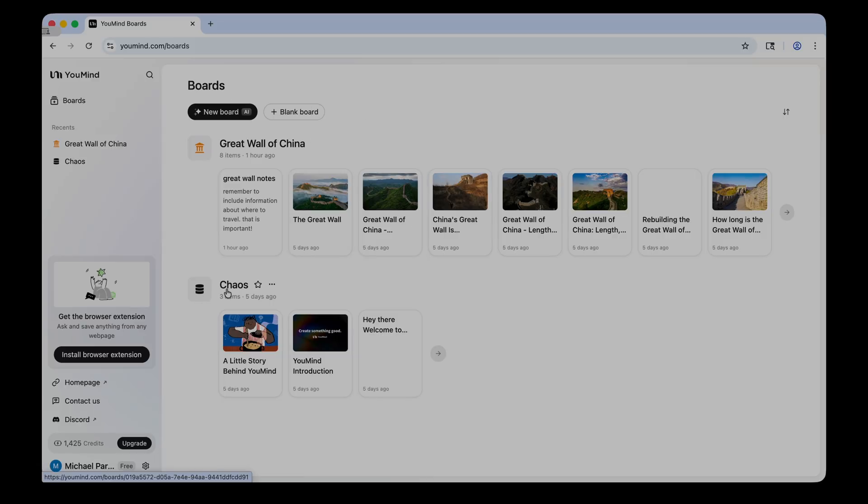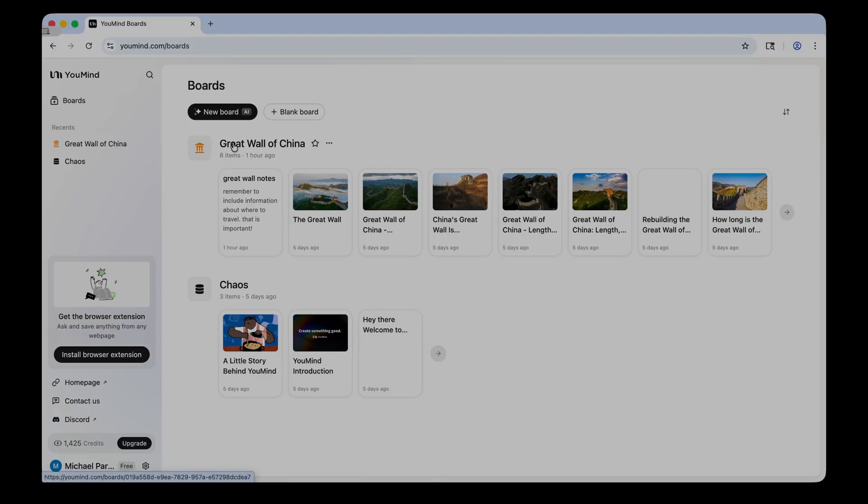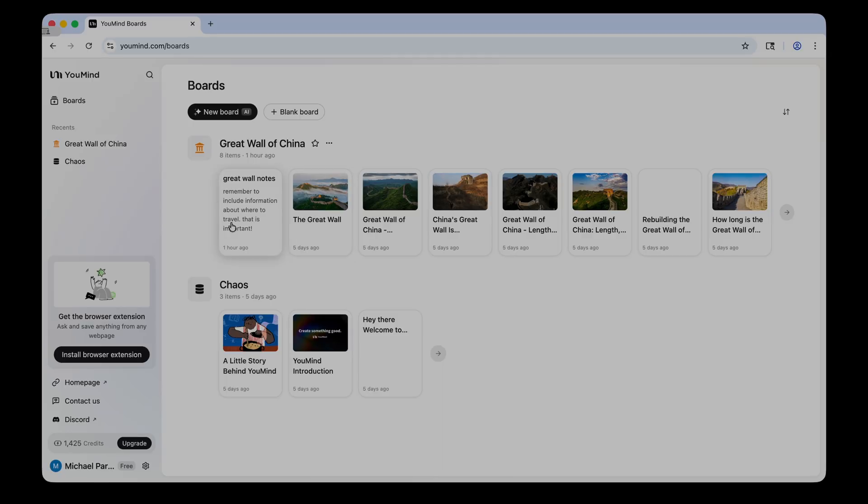And so YouMind starts you out with some of their boards here. So you have a board called Chaos with a little bit of background to the company. And then I have a board here where I researched the Great Wall of China. I'm a social studies teacher, and I think this tool is great for creating content for my seventh grade social studies classroom.